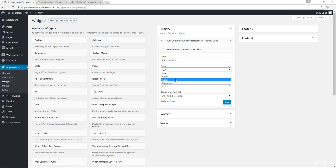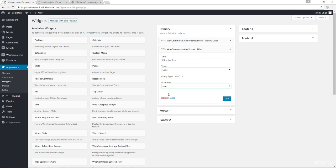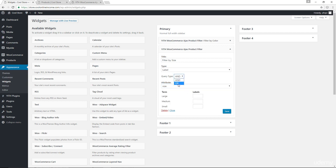For the type, I'm going to go with label. Let's change the attribute to size. Query type to OR. So for large, I'm just going to go with L for large, M for medium, and S for small. Let's save that.